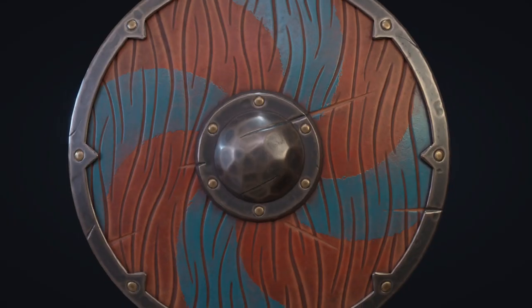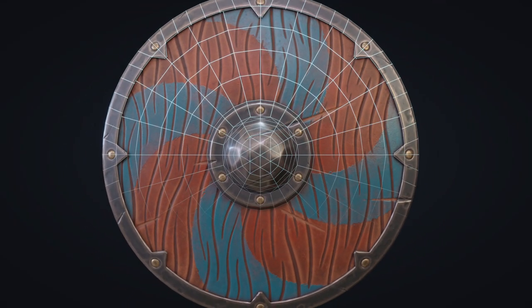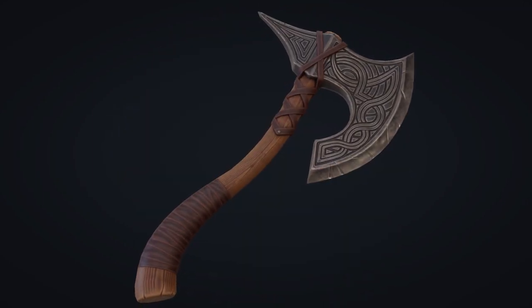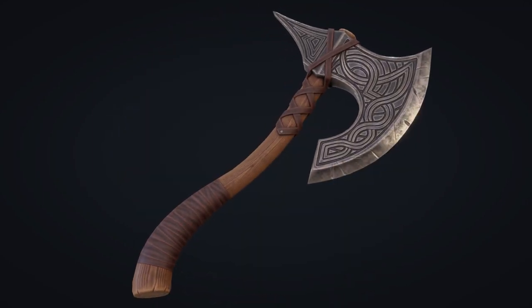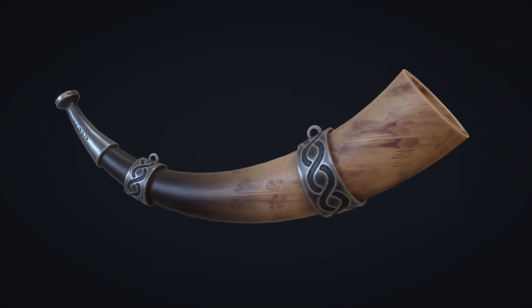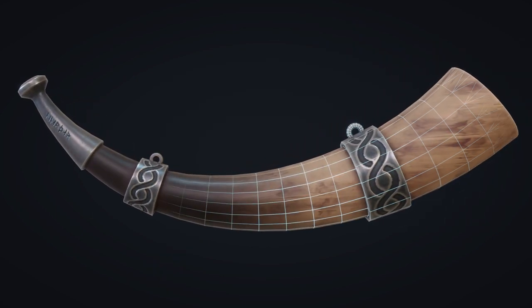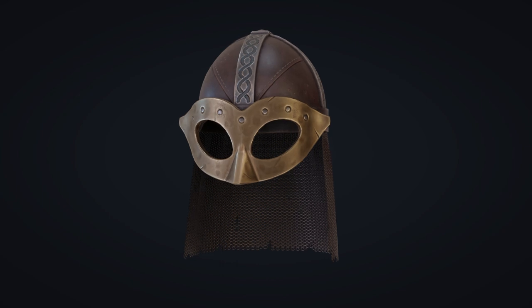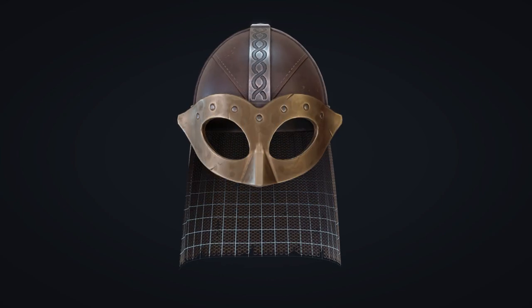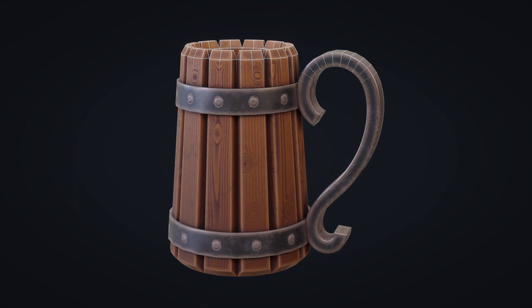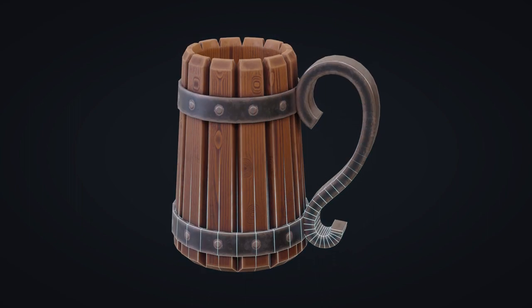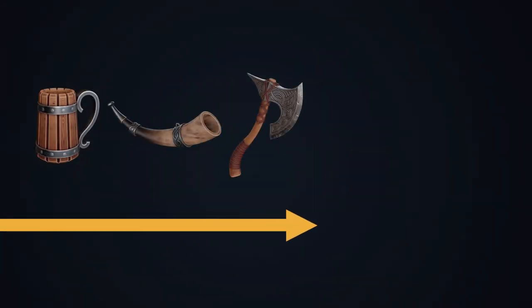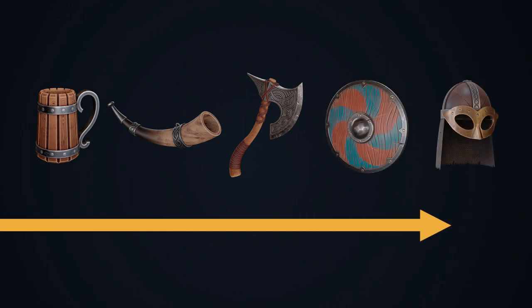The second chapter is the practical phase and this is where everything becomes really exciting. Along this chapter we are going to create step-by-step these five amazing Viking objects. We are going to start with the easier one and then increase the level gradually to make this process fun and easy to digest.